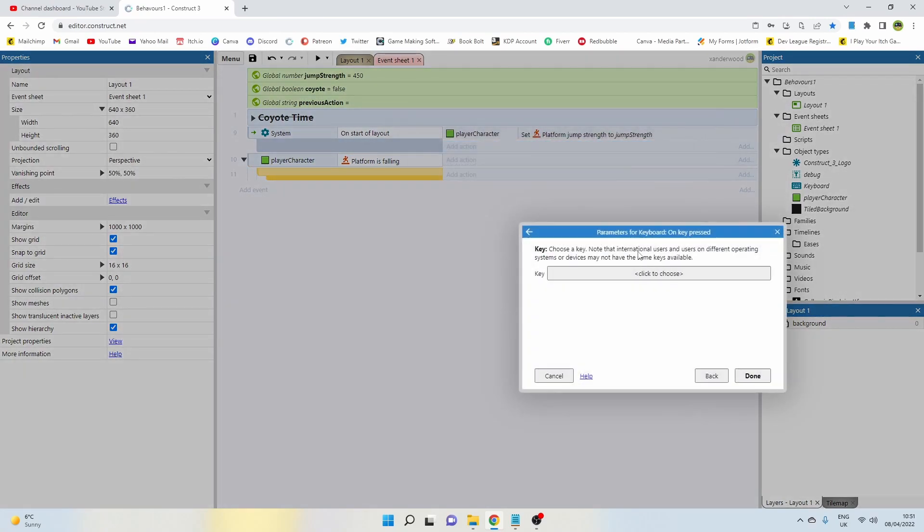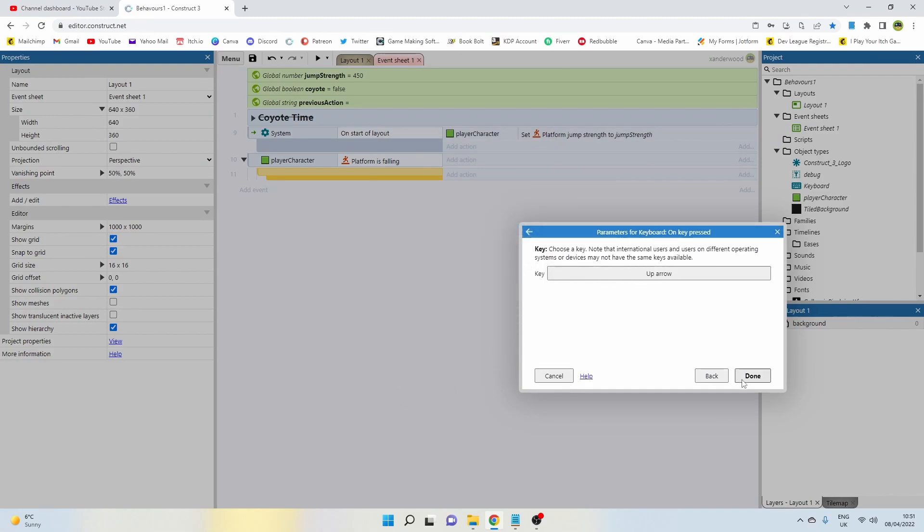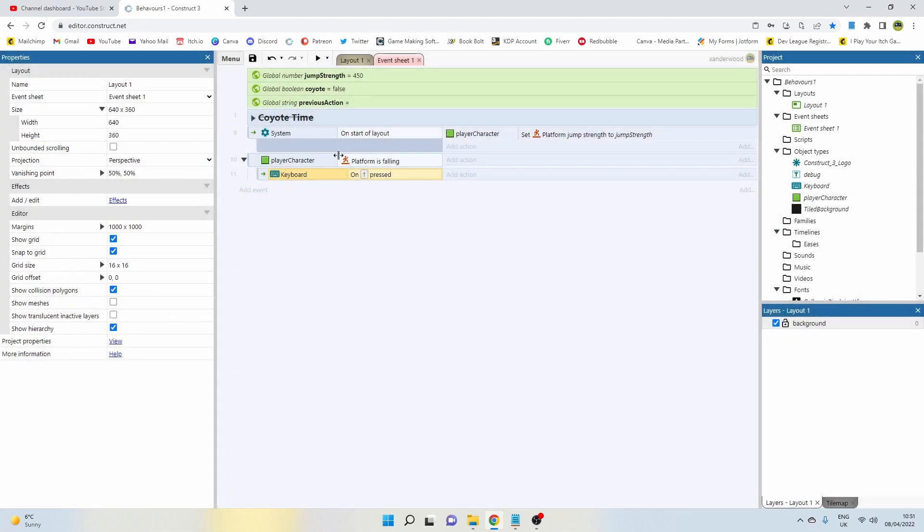Now if we're falling we need a sub event which will then detect whether or not we're pressing the jump key. So go ahead and put that in for whatever your jump key is. So if we're falling, if we press the jump key, then what do we want to do is be able to jump.